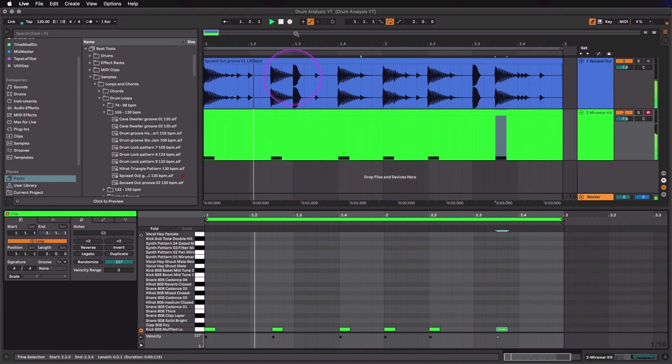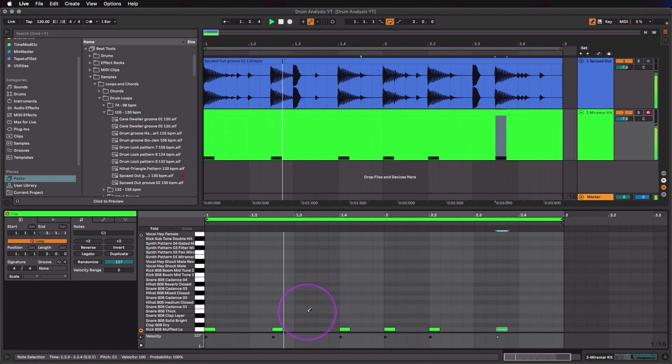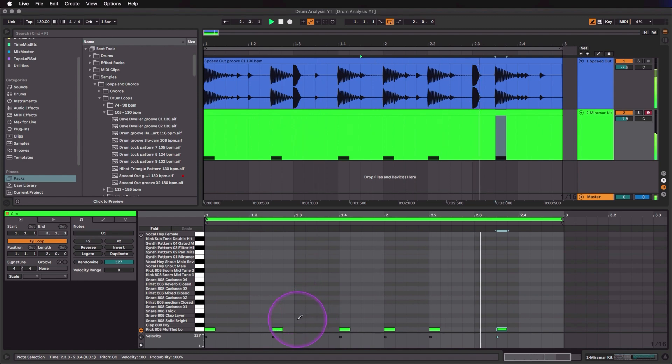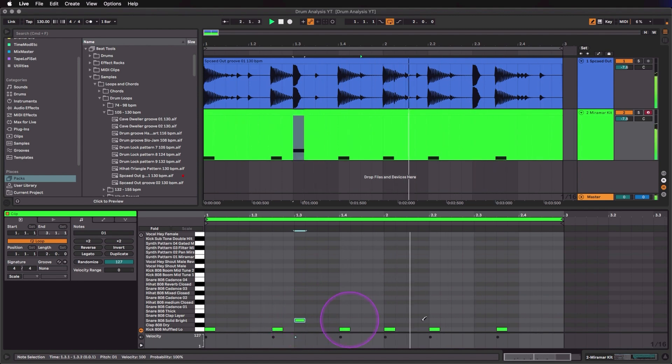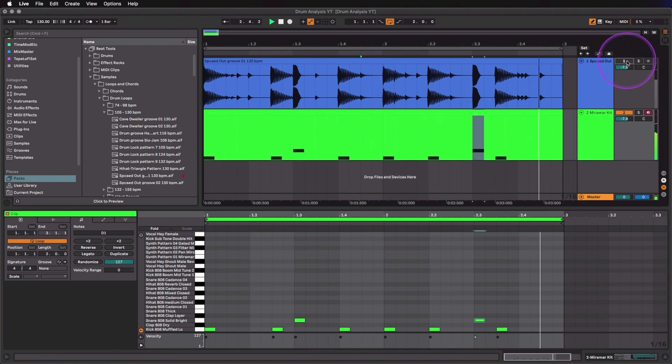And then the snares are pretty easy on this one—we can see they're nice and loud, and I'm just going to use this snare here. So again the sounds are not matching, the goal here is not to match the sounds.